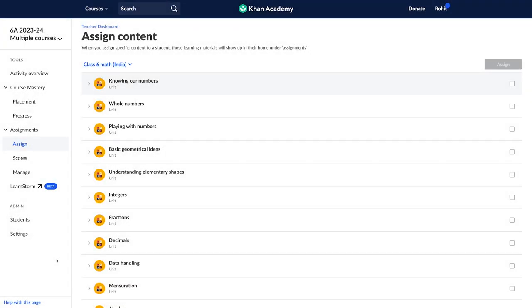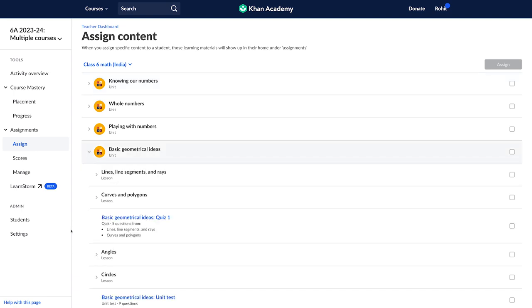Once you get comfortable, assign content from topics that you are currently teaching. But remember to mix it with the skills or topics taught earlier. Students will get practice on new as well previously covered concepts.